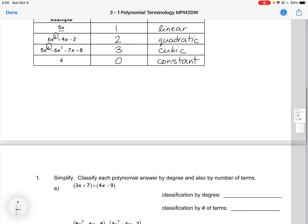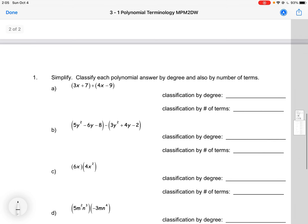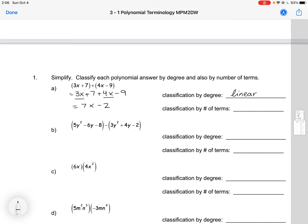So let's practice classifying some different polynomials. Here we are also going to need to expand, which is going to review some of our exponent rules and multiplying binomials. So our first one here, we would expand by getting rid of the brackets and collect our like terms. So we have 7x minus 2. Classifying this by degree would be linear or degree 1.